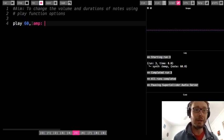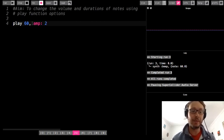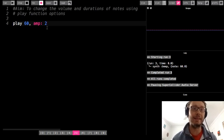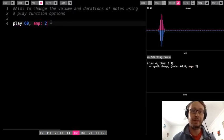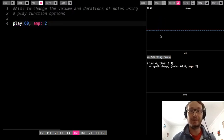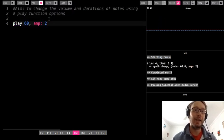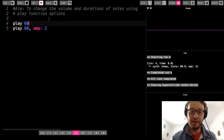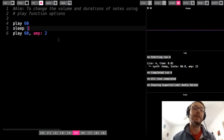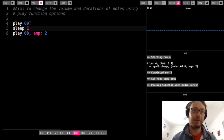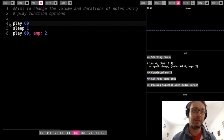If I were to change the amp to two, now this note is going to be slightly louder than a note that is one. Here it is as two — you can see in the scope we get a little bigger. I'm just going to add another regular play so we can hear by comparison. This will be a regular note and this will be the amp that's a little louder.